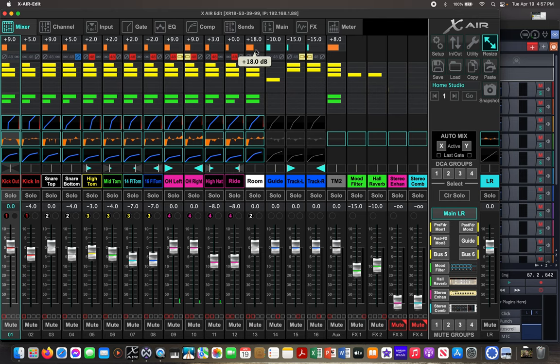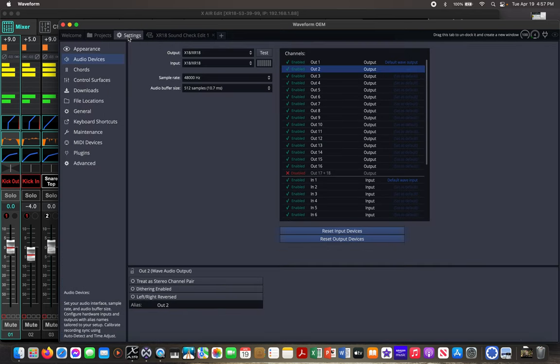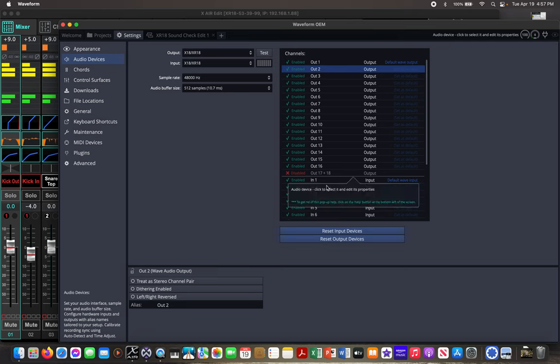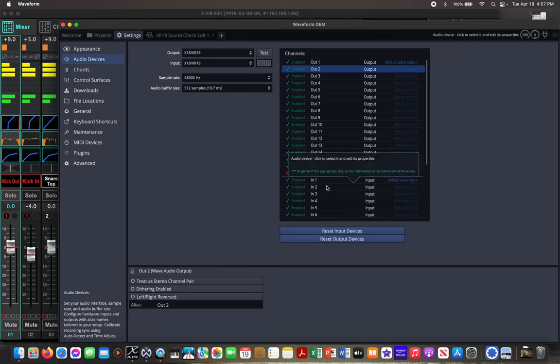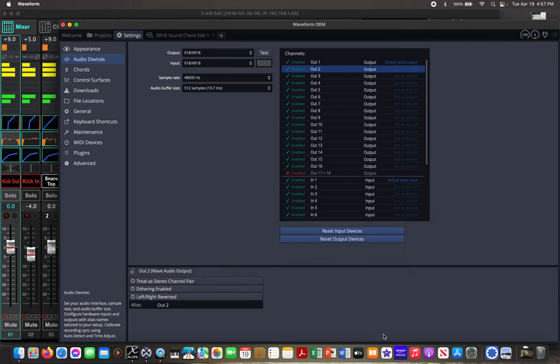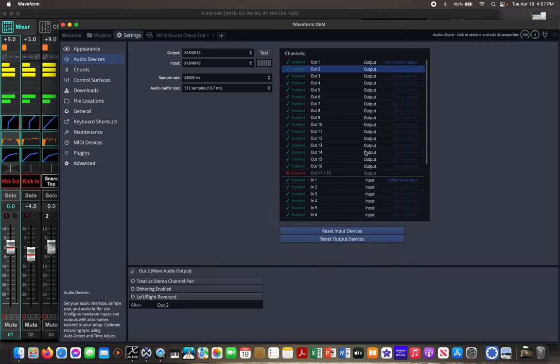So once you've got that all done, then on the DAW, you want to make sure you've got your settings for your audio devices, taking the input and output from the XR18. And then just make sure that all of your different input and output channels are set to be single. Do not have the treat as stereo pair option on for inputs or outputs. So just leave them as singles. That'll help you down the road.